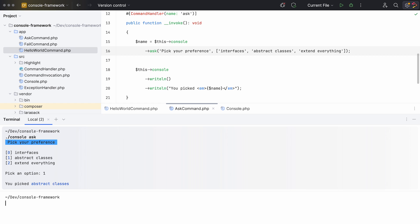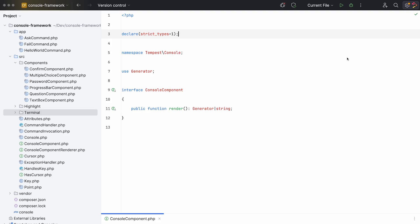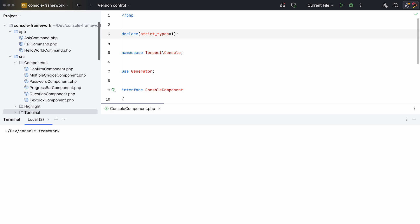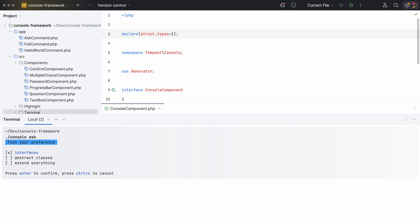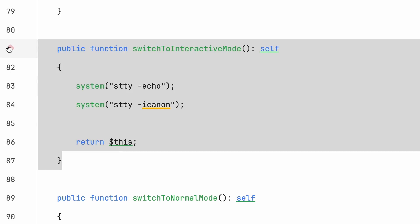Time to add some interactivity. Many console frameworks stick to a simple model for interactive user inputs: they ask a question, you write a response, and press enter. But it doesn't have to be so boring — it can be more convenient. I introduced a concept called console components. Each component represents an interactive element within the terminal. It listens to key presses and acts accordingly. Whenever something happens, we update the component and re-render it, giving the user the feeling of true interactivity.